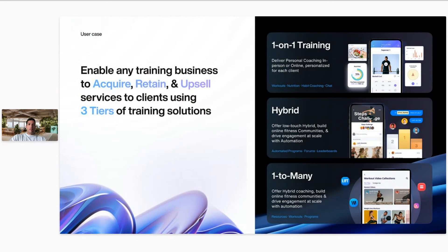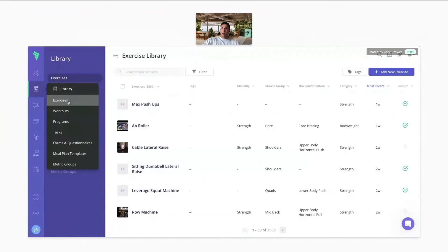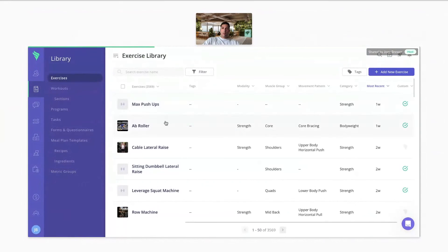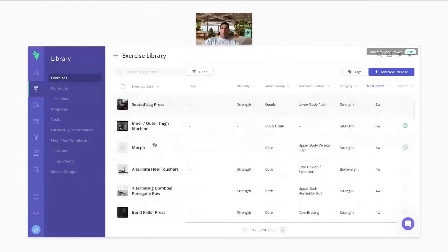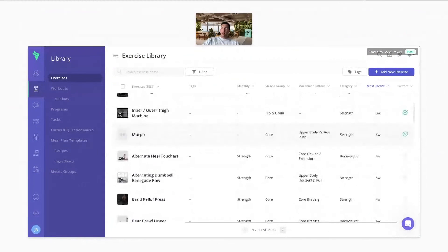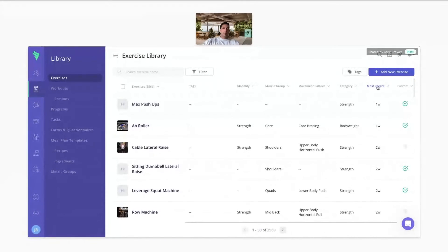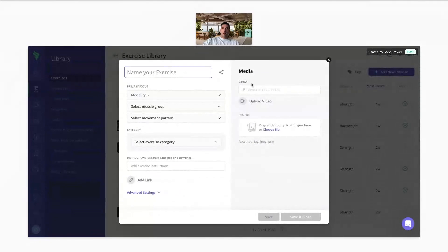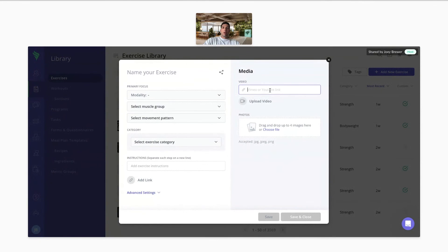Do you have a video library? Yep, Greg, Gregston, sorry. In the library, you can go to exercises, and we do have over 3,500 exercises, and majority of them do have videos attached to them. You can also add your own exercises up here in the top right, where you give it a name, primary focus, some instructions, and you can upload your own video here or post a YouTube or Vimeo link for an example of that exercise.